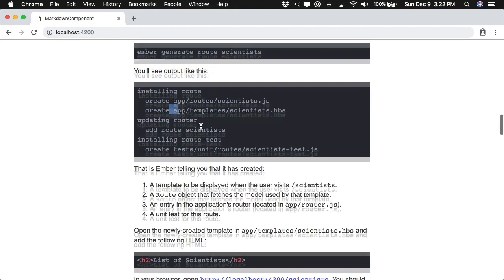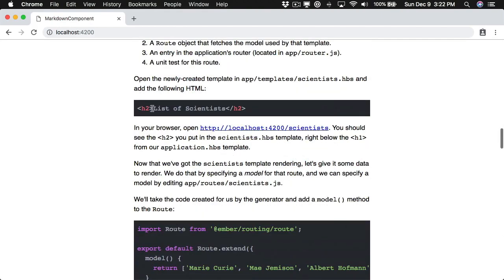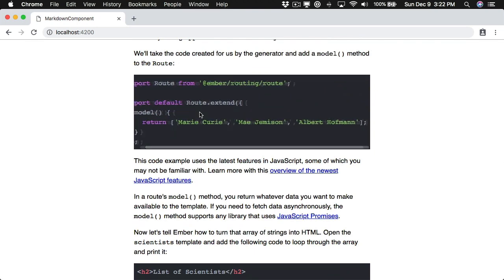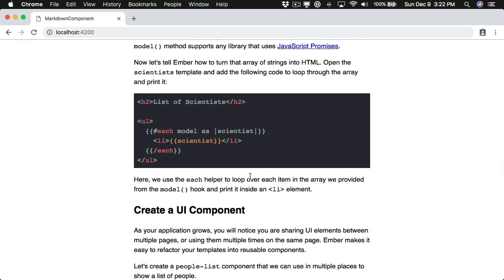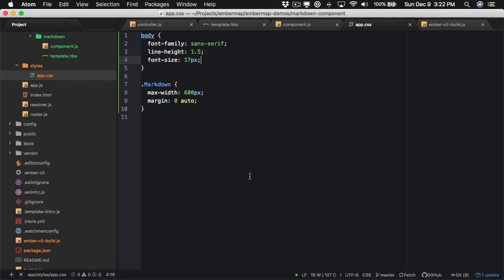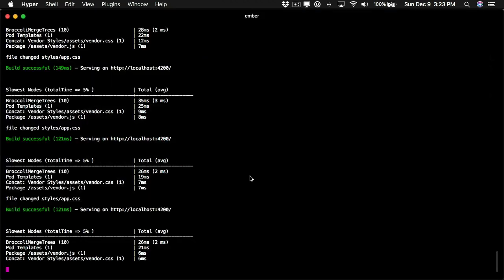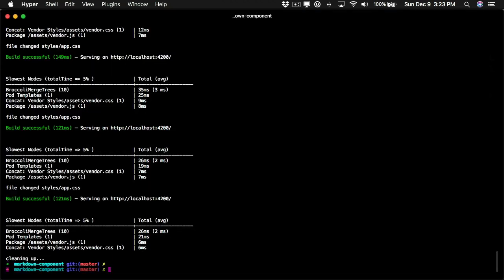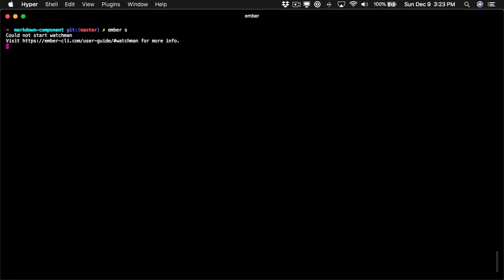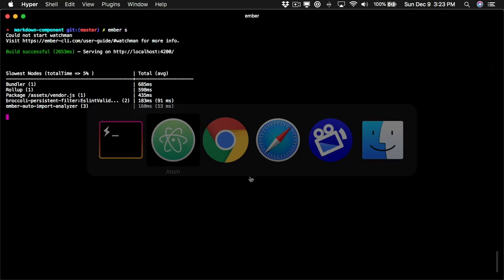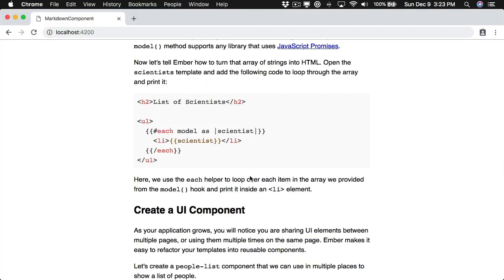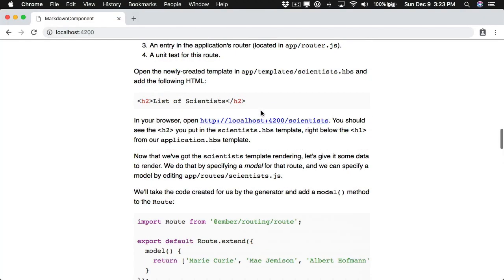We can see syntax highlighting for our Handlebars templates and the rest of the post. The nice thing is if we want to change the theme we can just come here and import atom-one-light, do a quick reboot of our server, and now we have light syntax highlighting.